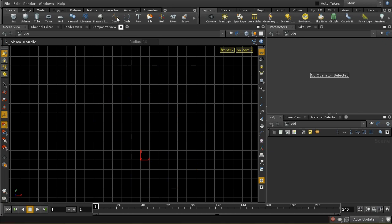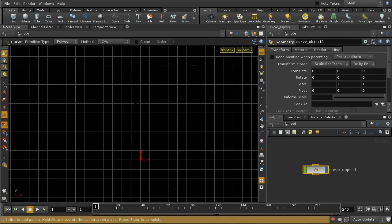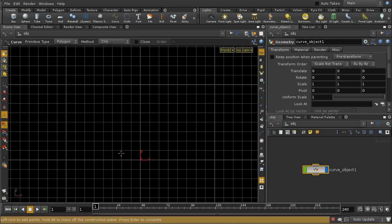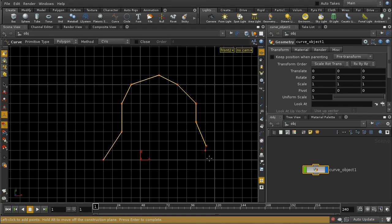Let's delete that and this time lay down a polygonal curve. With a polygonal curve there's really not much difference between CVs and breakpoints, so I'm going to use CVs. As you can see, this just draws straight lines between the points that we define.